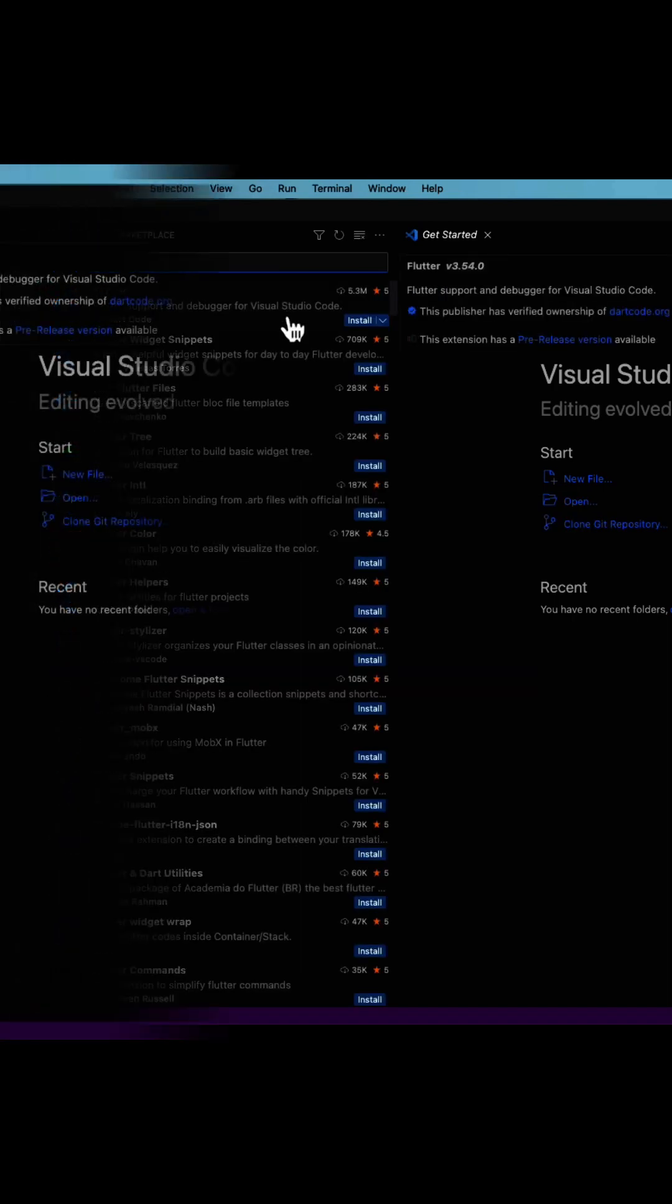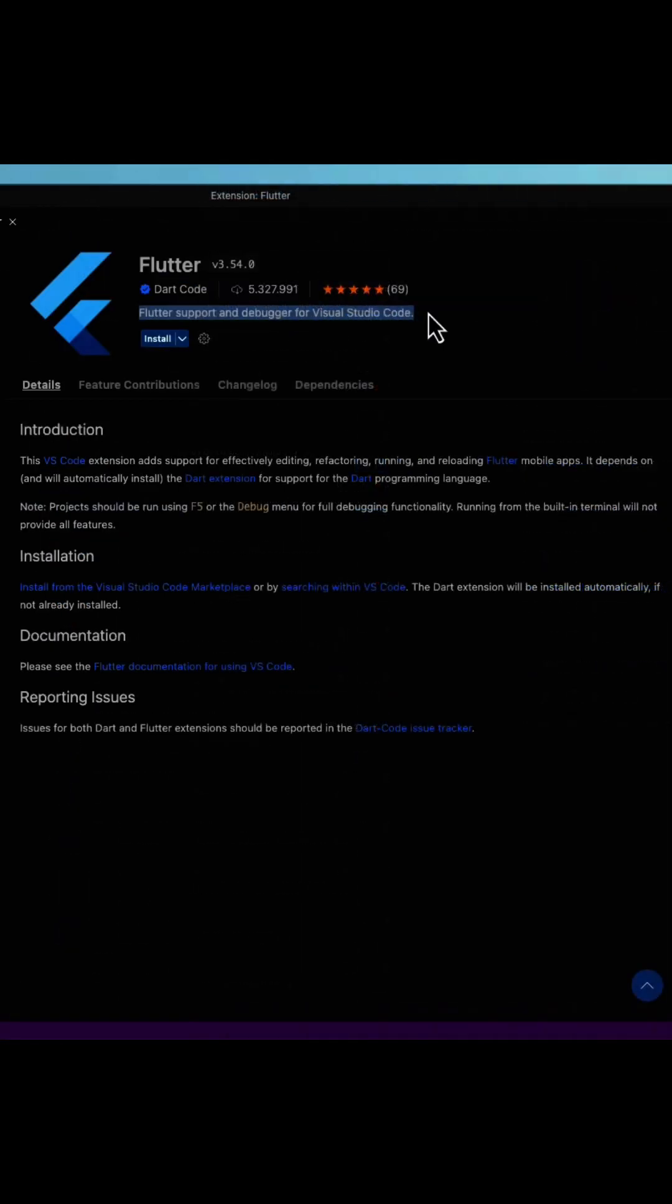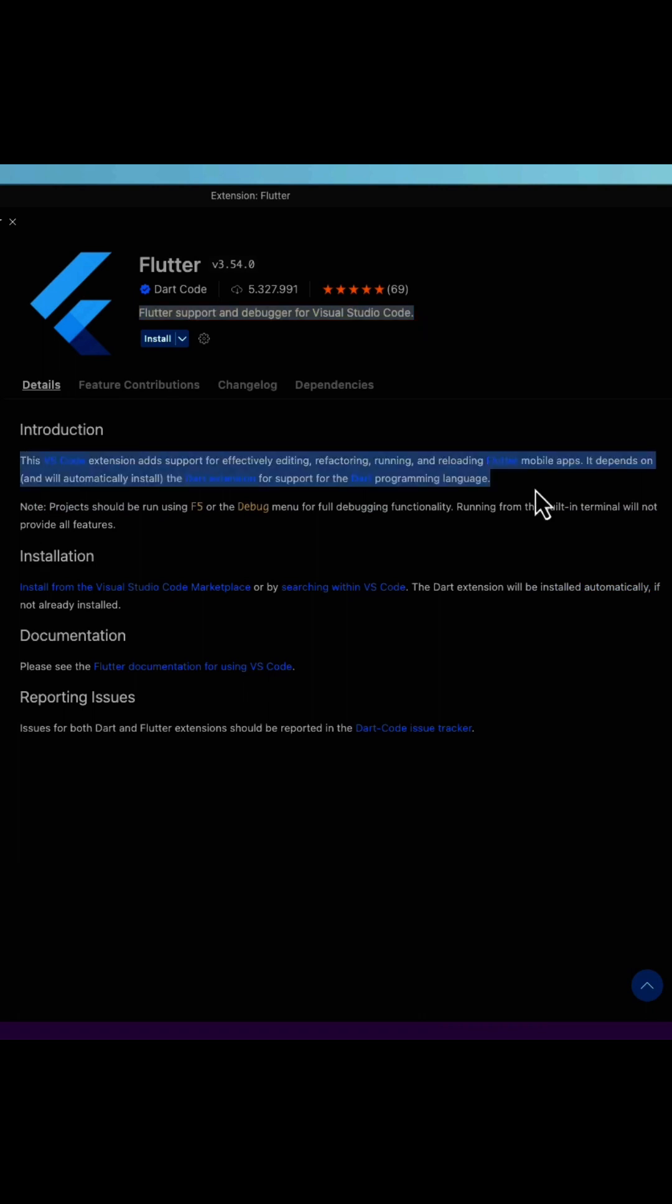As you can see, it contains the Flutter support and debugger for Visual Studio Code. This Flutter extension adds support for effectively editing, refactoring, running, and reloading Flutter mobile apps. It depends on and will automatically install the Dart extension for support for the Dart programming language.